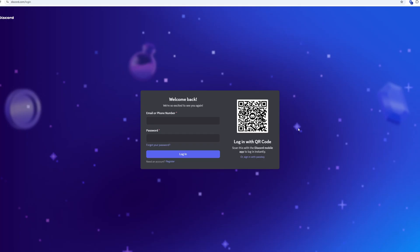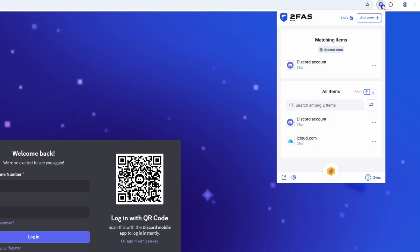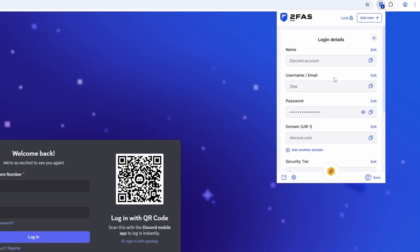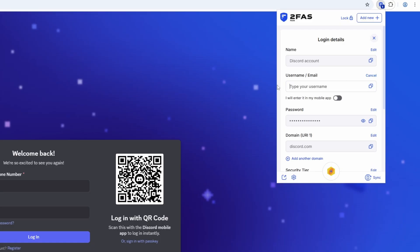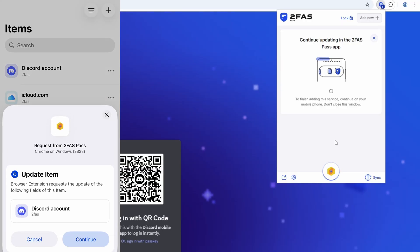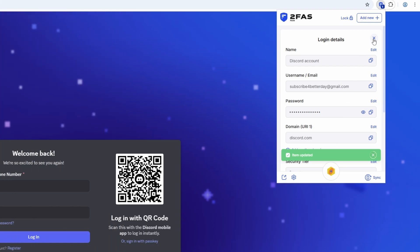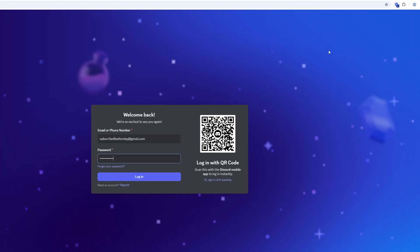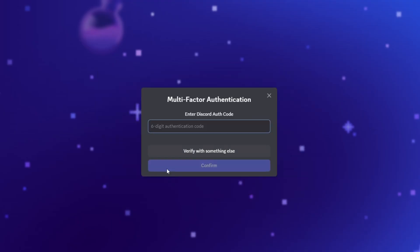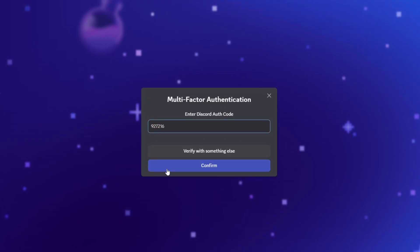Let me show you how to actually use the browser extension to log in. Discord is an interesting case because you can only use email or phone number, not a username. Earlier we set the Discord username to 2FAS, so let's change it directly in the browser extension — click the three dots and then Details. Write your email, click Update, and wait for the notification on your phone. Click Continue and Save. Now we can click on the item in the browser extension and it will fill the email and password for us. I also have MFA enabled — if you're not using any, you can always check out 2FAS; it's free. And as you can see, I successfully logged in.